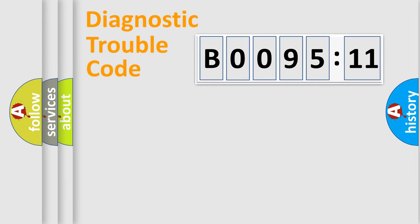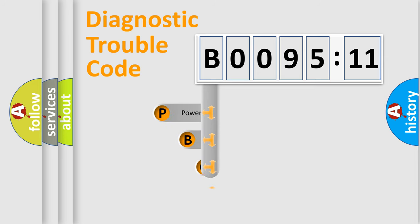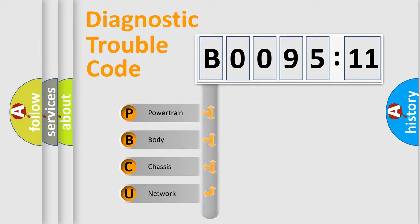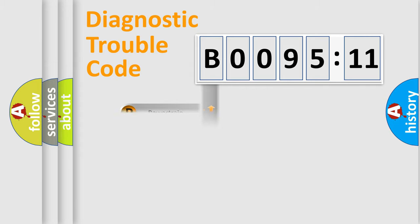First, let's look at the history of diagnostic fault code composition according to the OBD2 protocol, which is unified for all automakers since 2000. We divide the electric system of automobile into four basic units: powertrain, body, chassis, and network.